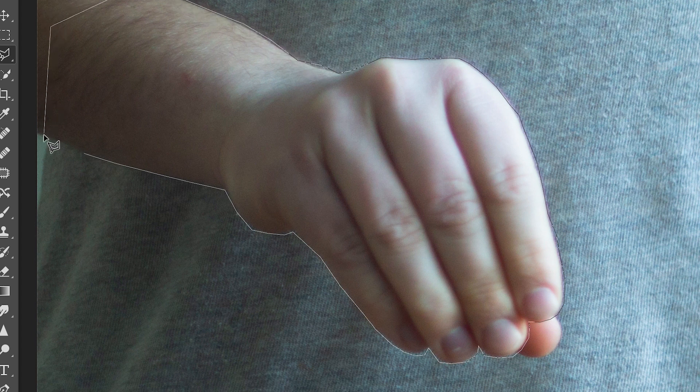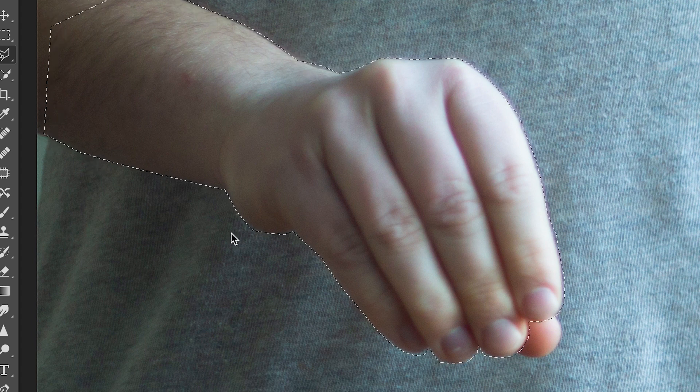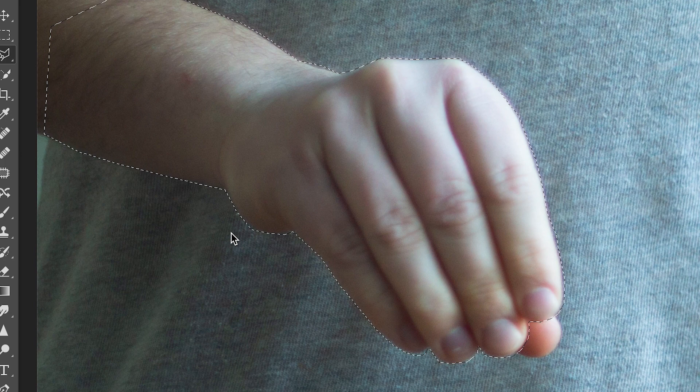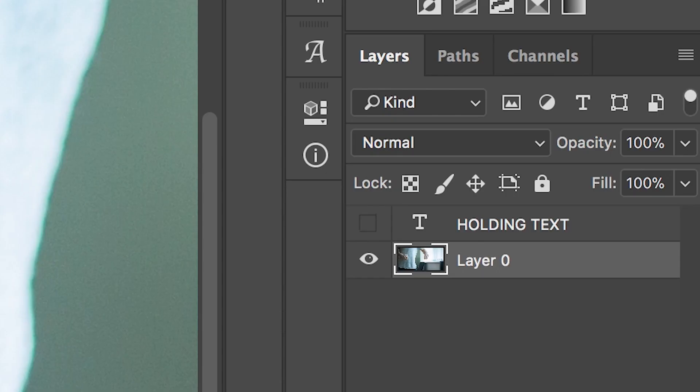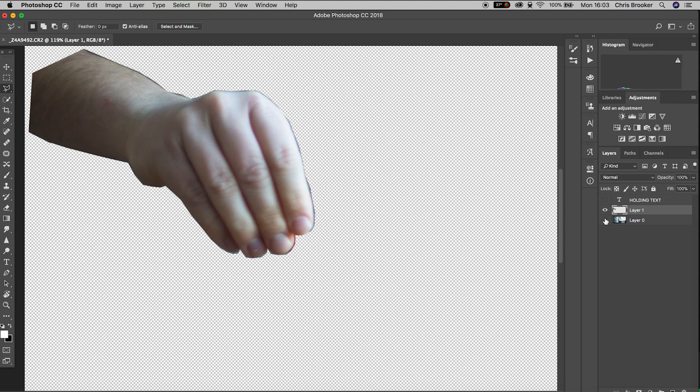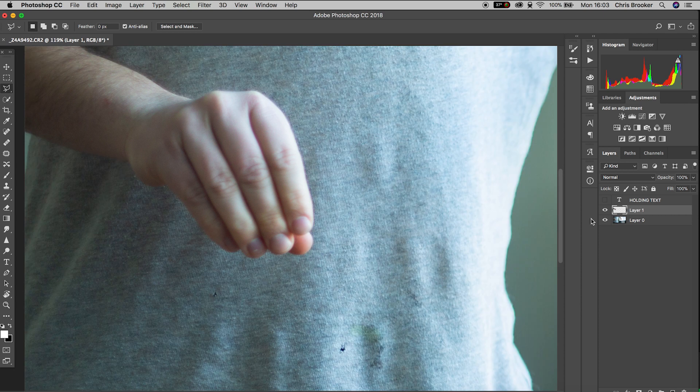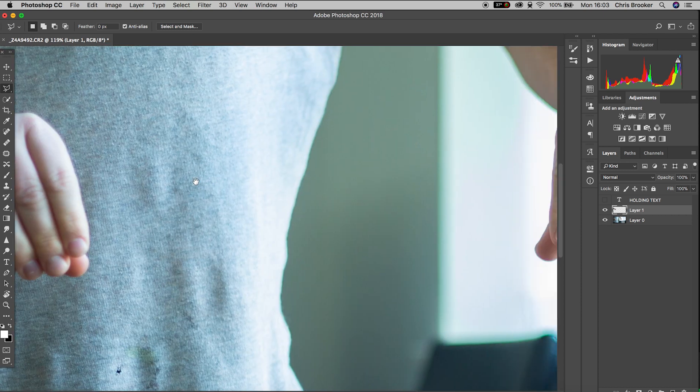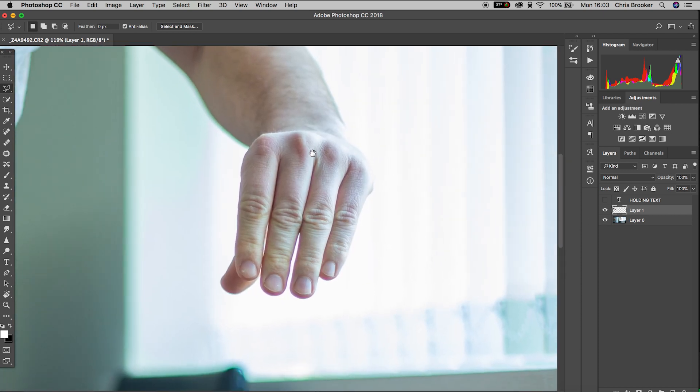Once you've done that you just want to hold command C or control C if you're on Windows and then hold command V or control V to paste this layer as a solo layer and now we need to do the same thing on the other hand.